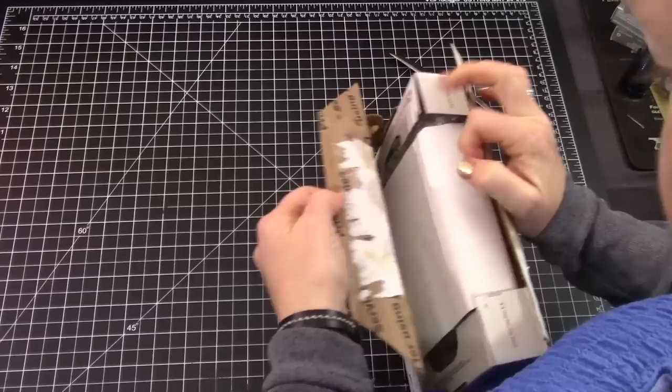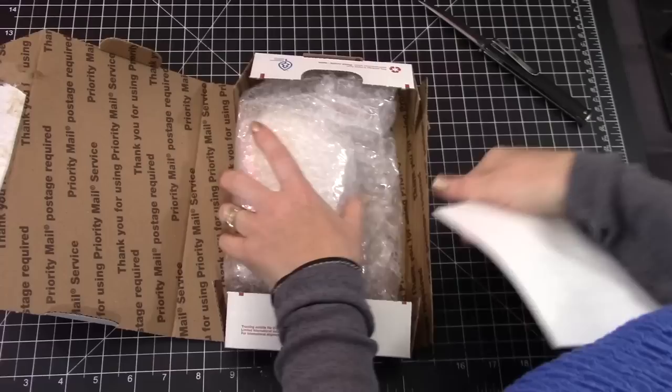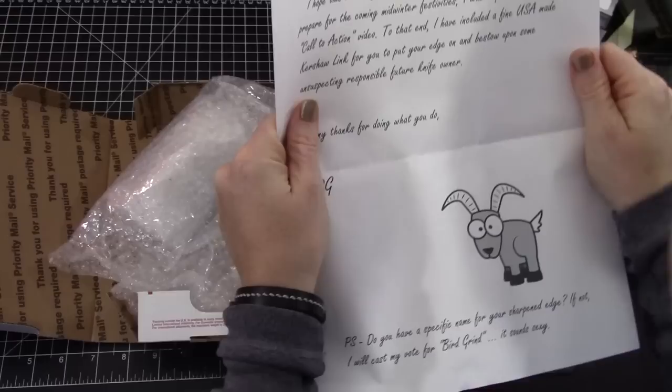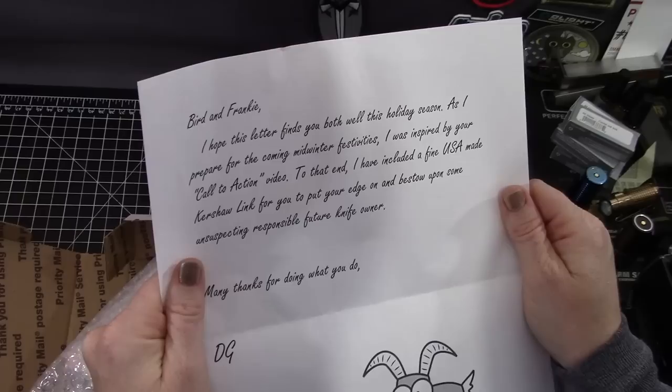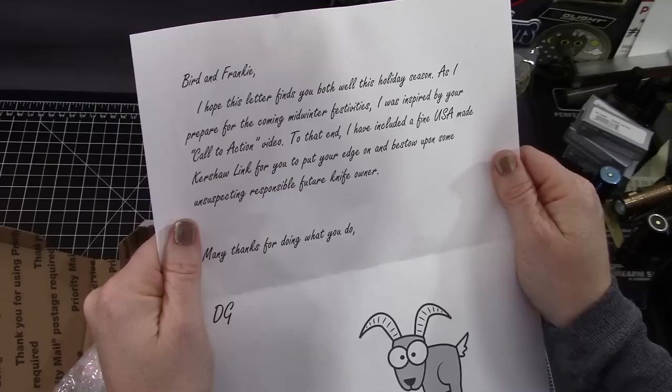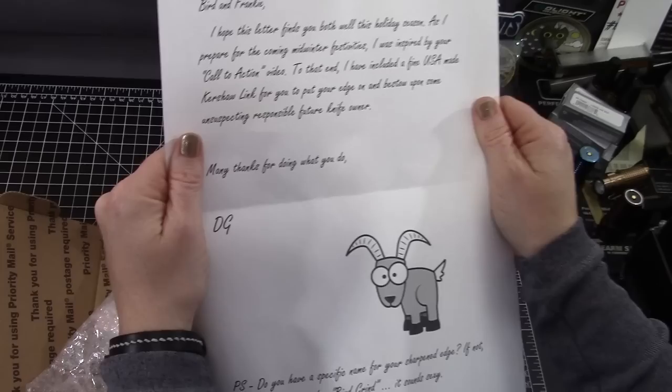I hope this letter finds you both well this holiday season. As I prepare for the coming winter festivities, I was inspired by your call to action video. To that end, I have included a fine USA made Kershaw Link for you to put your edge on and bestow upon some unsuspecting responsible future knife owner.